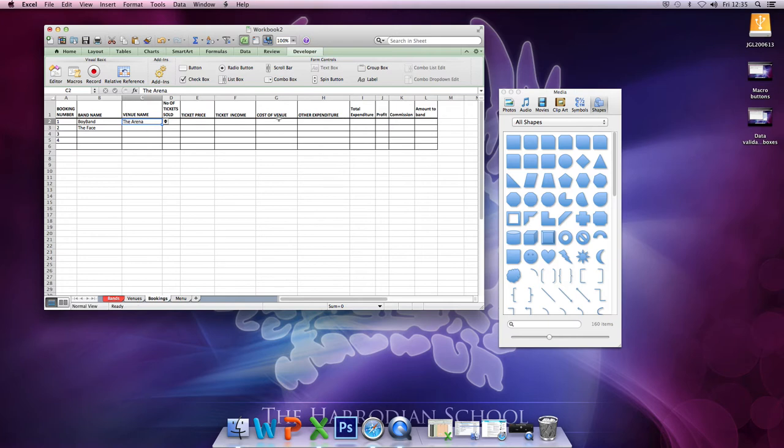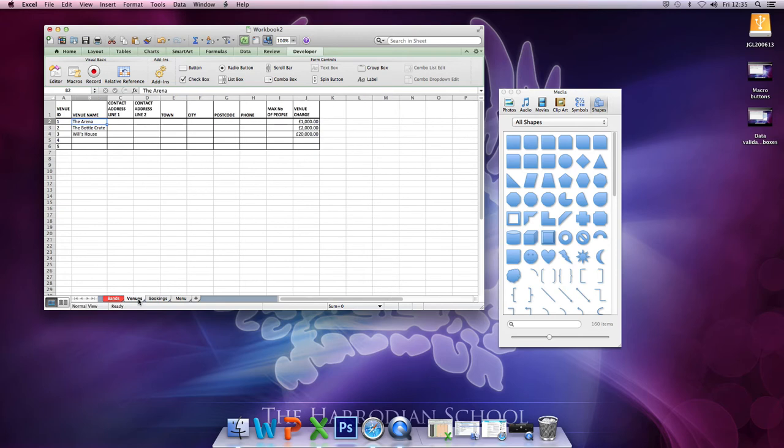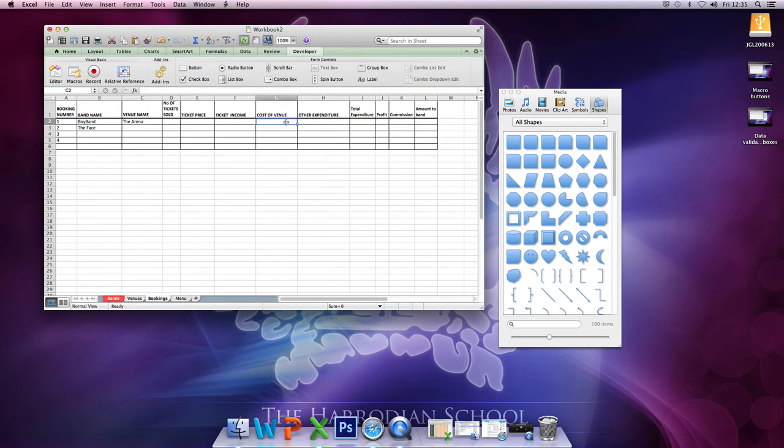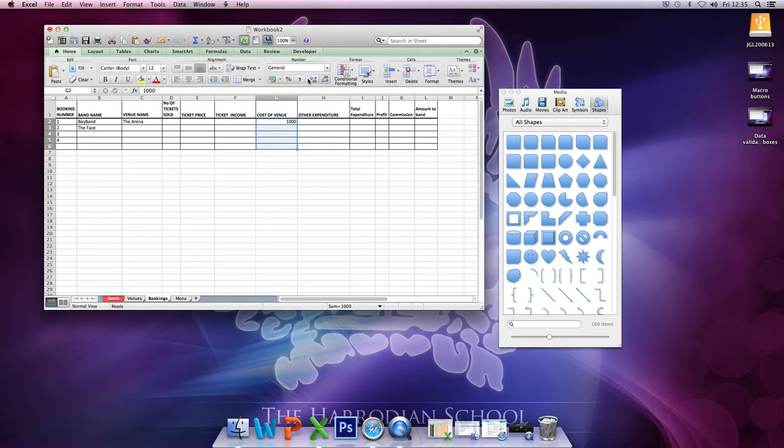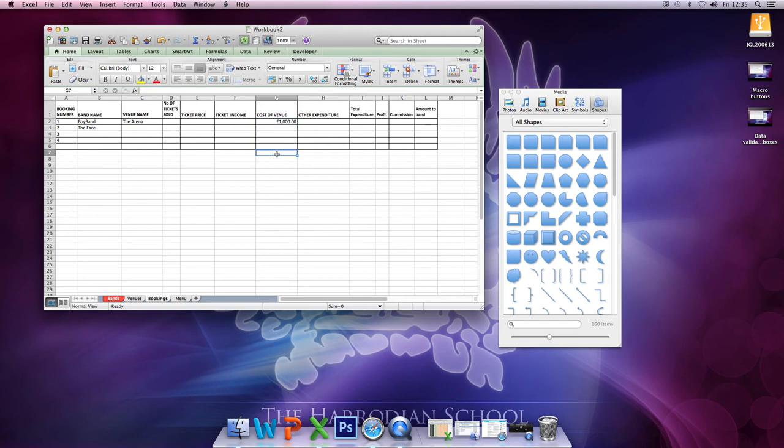But the cost of the venue, now I have to go and look up, how much does the arena cost? £1,000. I have to go back here and type 1,000 in. These cells should also be formatted as currency, so I'm just going to make sure that's currency.